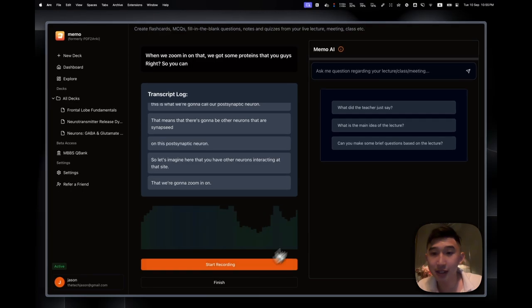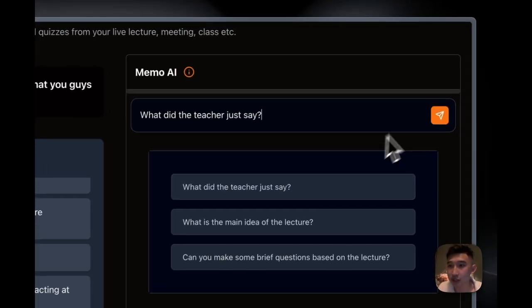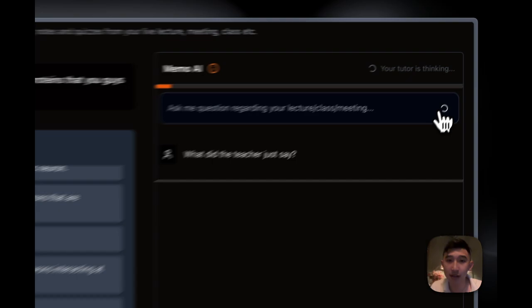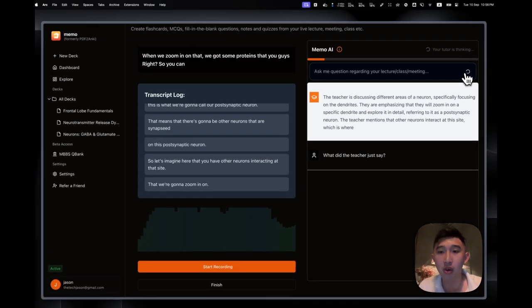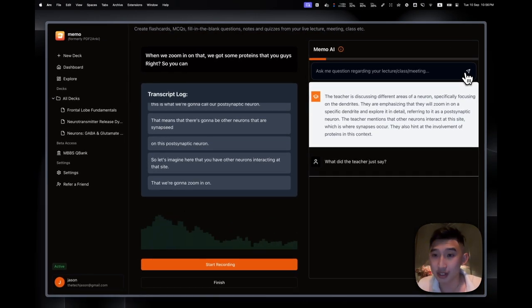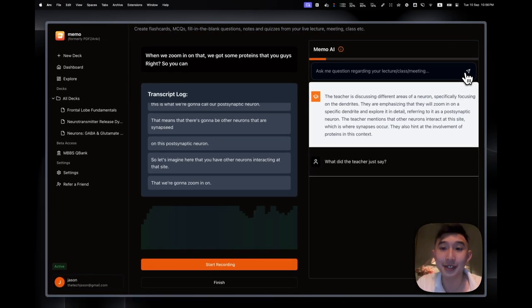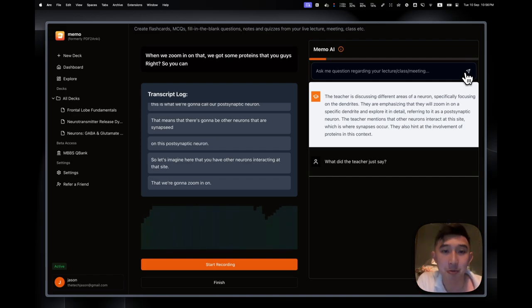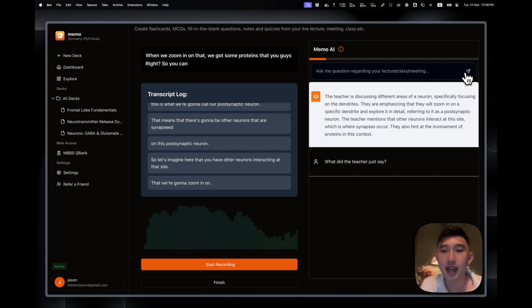What I can do is I could say, for example, what did the teacher just say? And MIMO will actually just tell me, for example, the teacher is discussing different areas of the neuron, focusing on the dendrites, which is what exactly Ninja Nerd had said. Really cool.